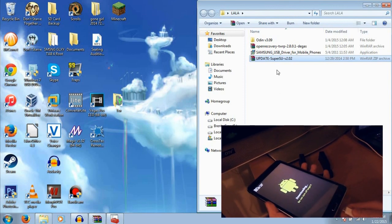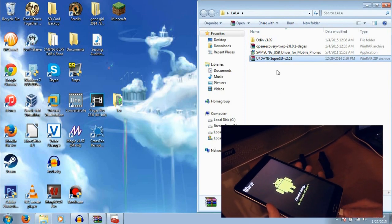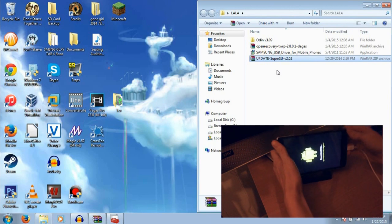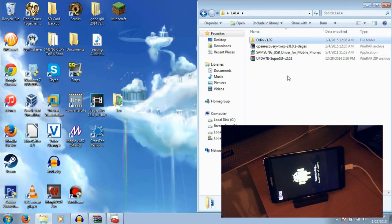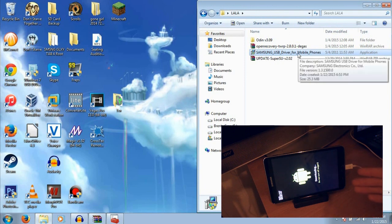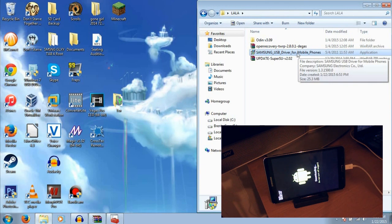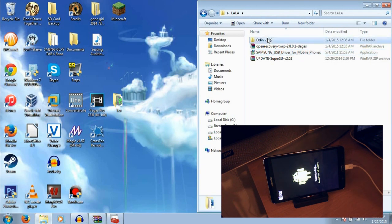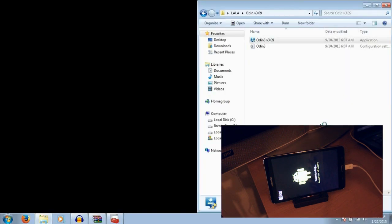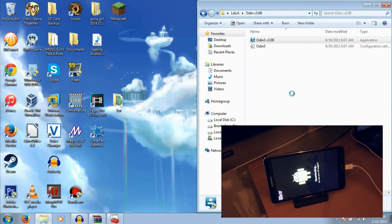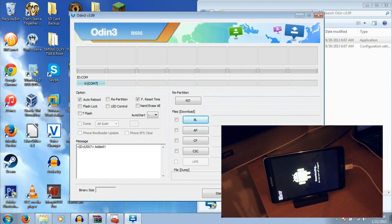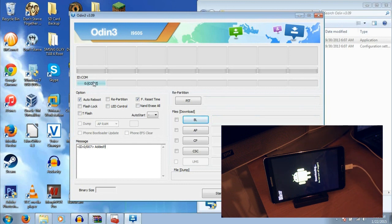Now, plug your tablet into your computer again. And there's going to be a file in there called Samsung USB driver for mobile phones. It's going to be for the tablet too, but you want to install that before you do anything else. Now, after you have that installed, open up the Odin 3.09 folder. And if the driver is installed correctly, you will see added on the message box. And you will see COM7 or whatever your USB port is.